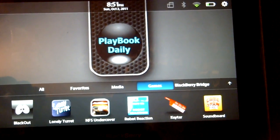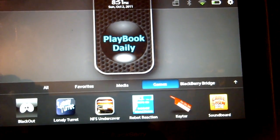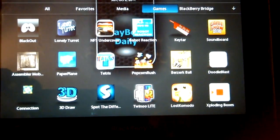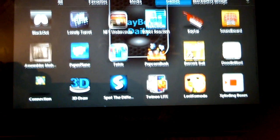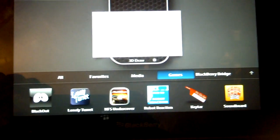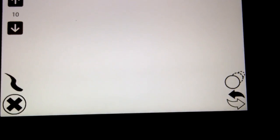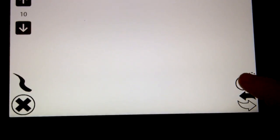We're gonna take a look at a Blackberry Playbook application called 3D Draw, just kind of do a video demo of everything that you can do with it.